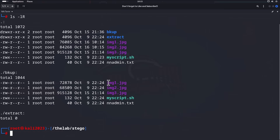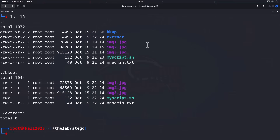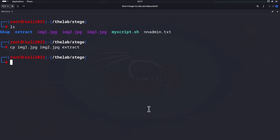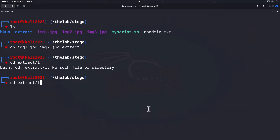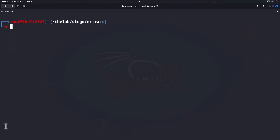Now let's copy these two images and extract them inside the extract folder to confirm it actually did what it was supposed to do. We'll copy img1 and img2 into the extract directory, then go into extract. We can see just the two files we wanted in there.